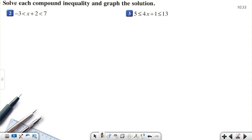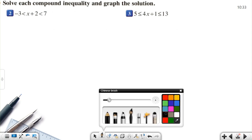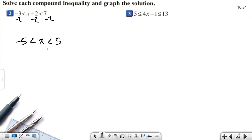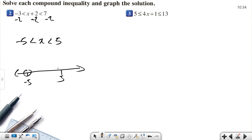Now let's look at some AND statement examples. The solution is similar to solving inequalities, but here we have two sides. For example, subtract negative two from all sides: negative three minus two is negative five, and seven minus two is five. So the solution is negative five less than x less than five. On the number line, negative five and five are not included — connect them to show the solution set.